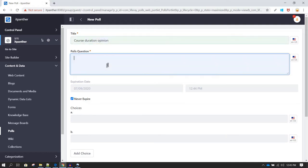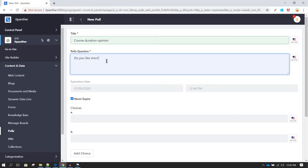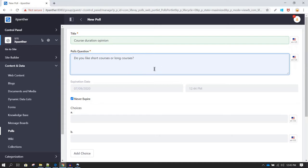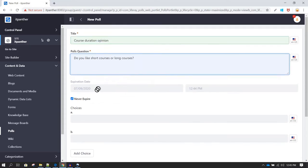In the poll question field you can enter your question. For example, we want to know whether people like long courses or short courses, so let's enter: 'Do you like short courses or long courses?' This is our poll question.